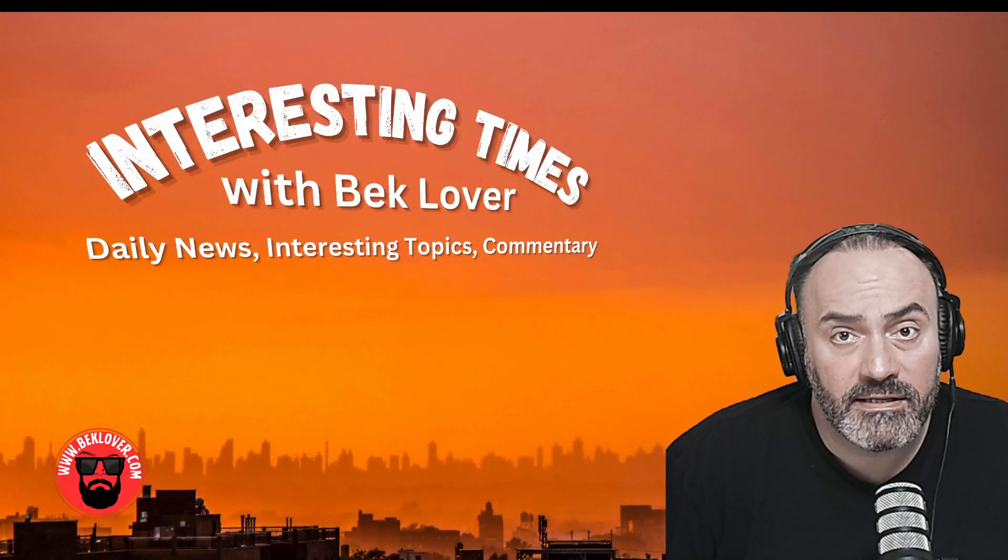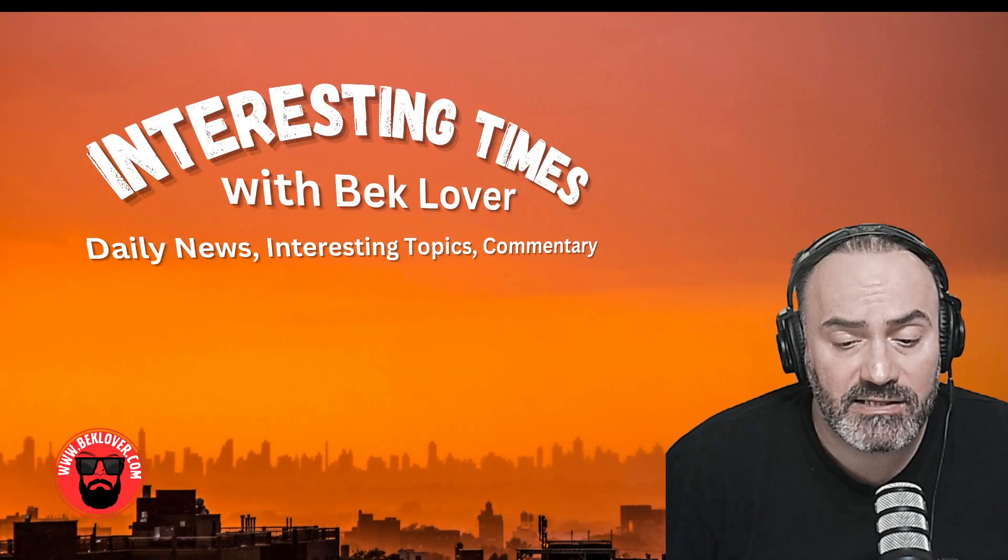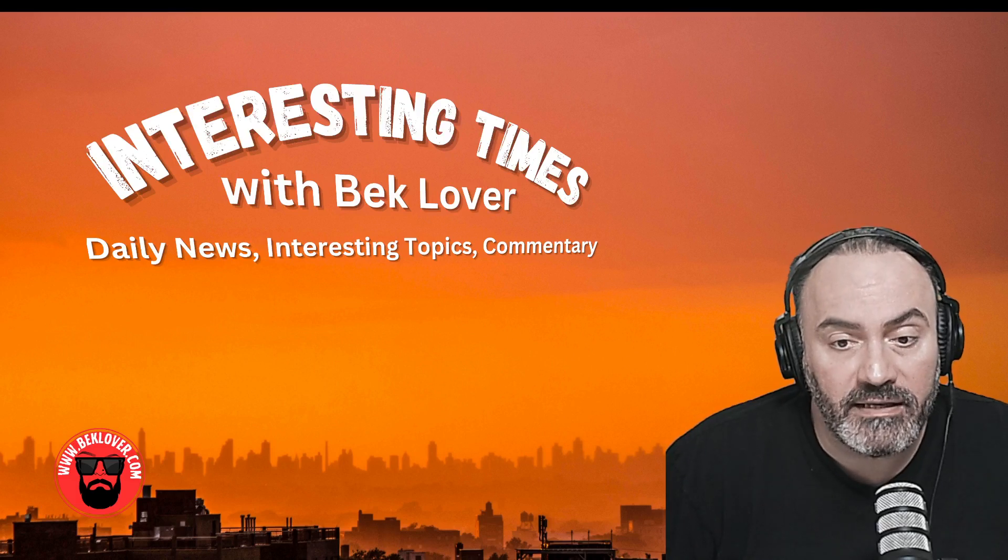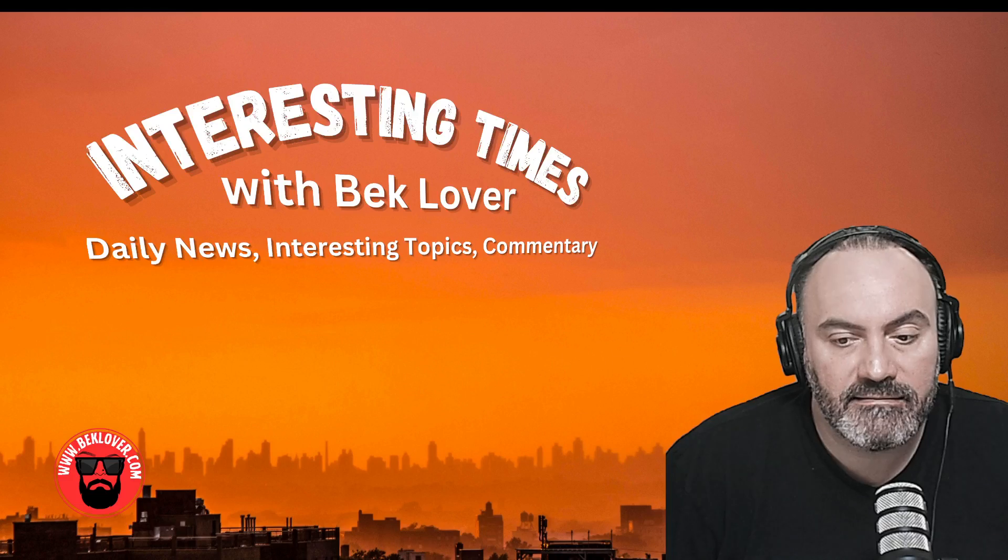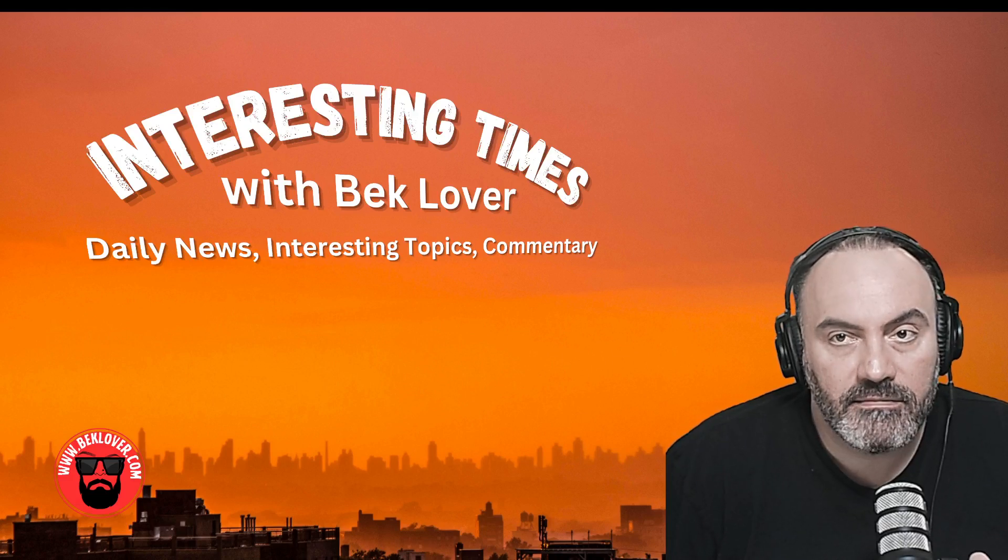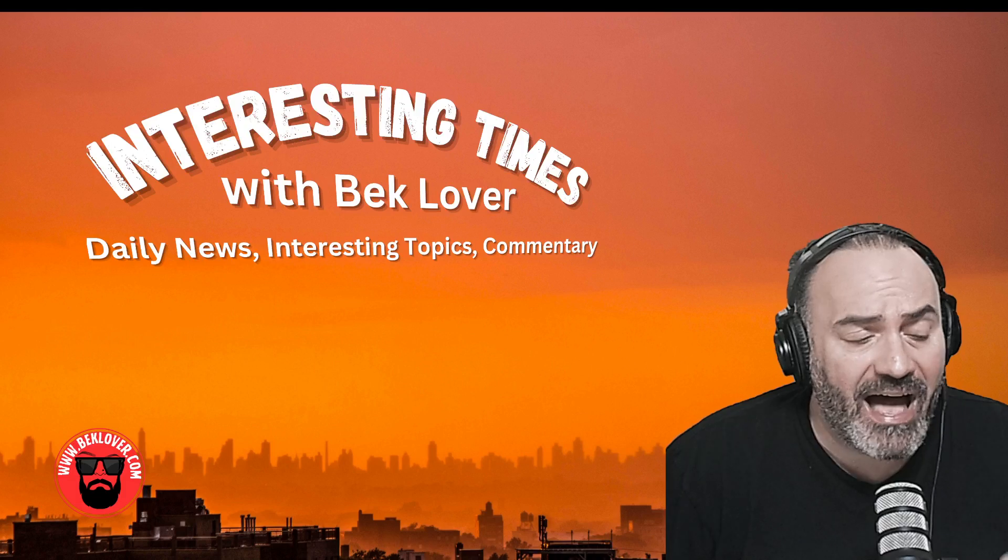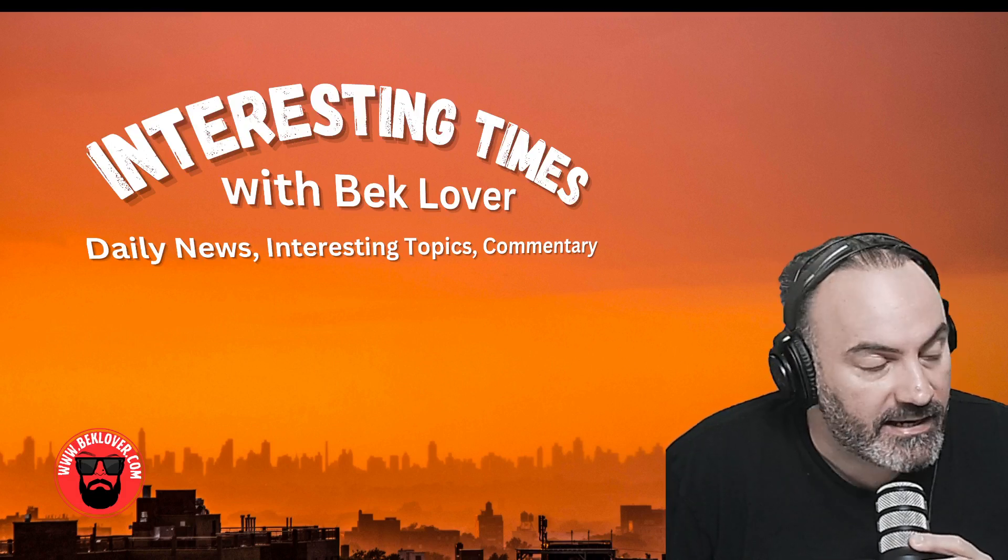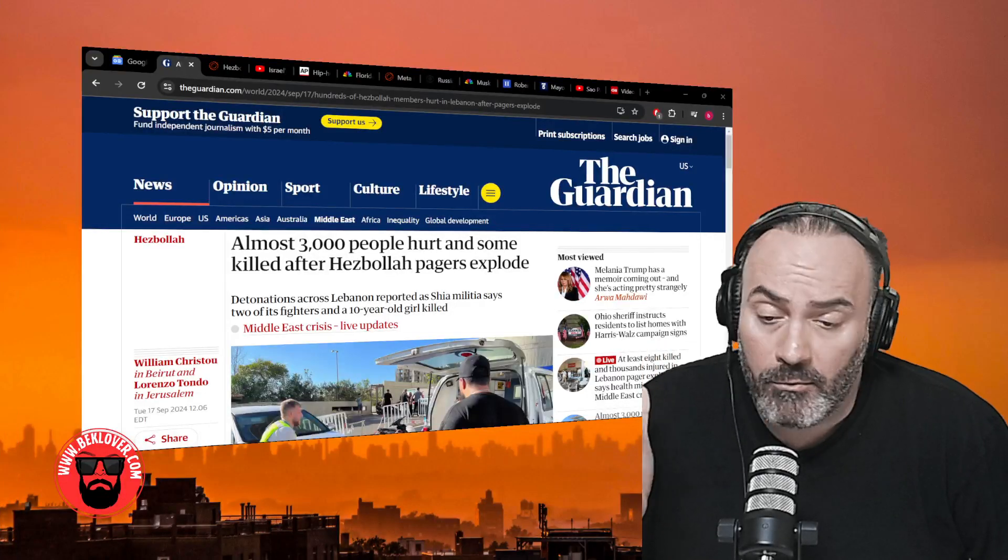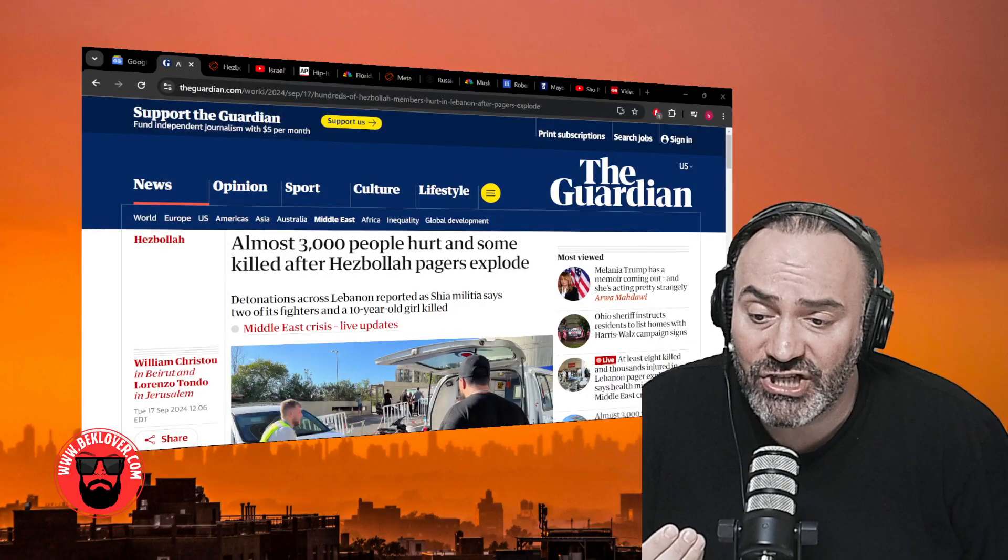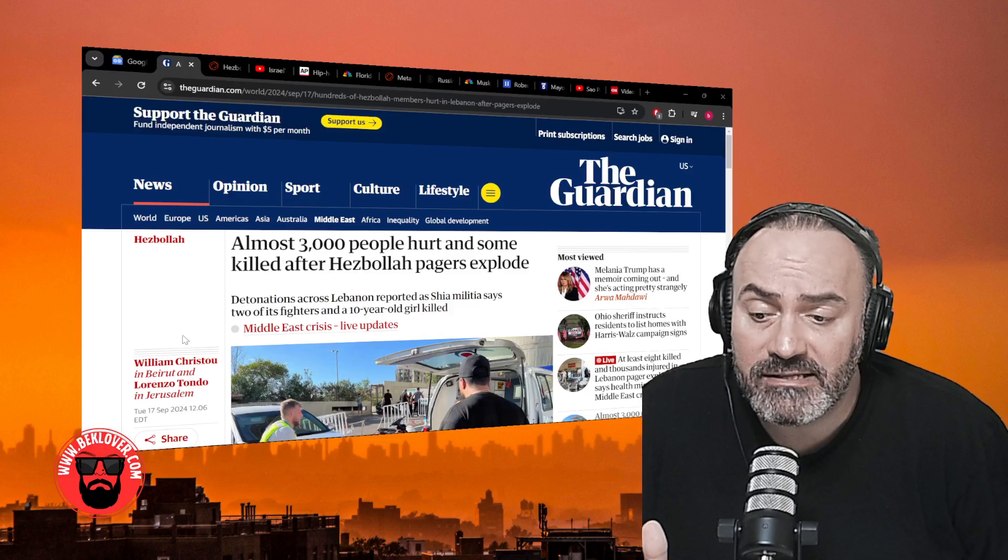Welcome to this special edition of Interesting Times podcast. We have breaking news coming out from the Middle East and what appears to be one of the most slickest attacks ever on another nation. Almost 3,000 people were hurt in Lebanon today.